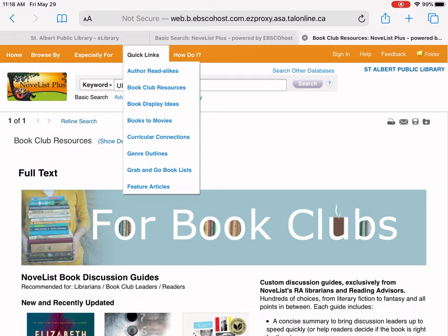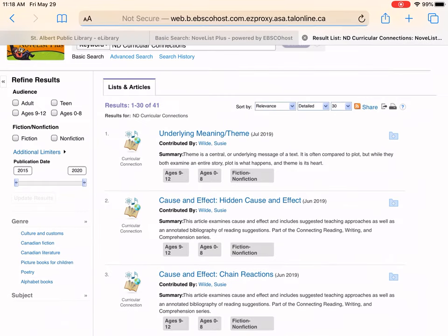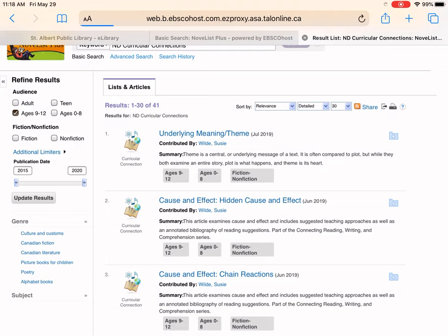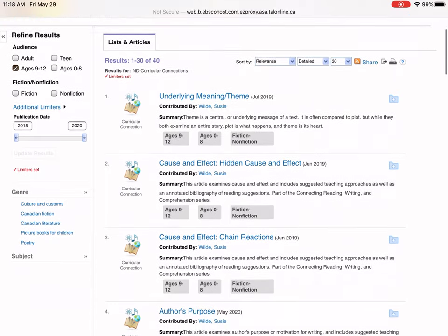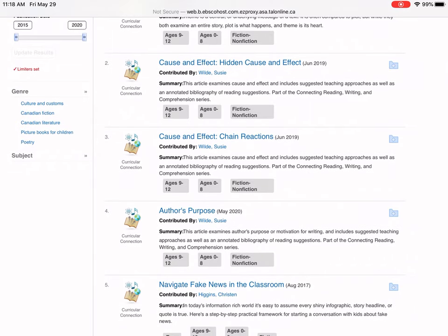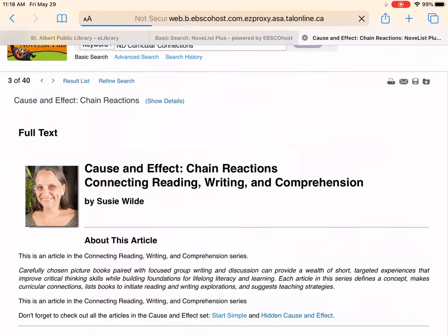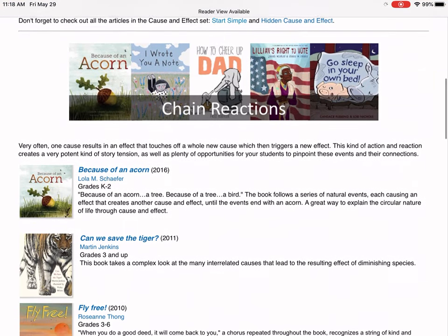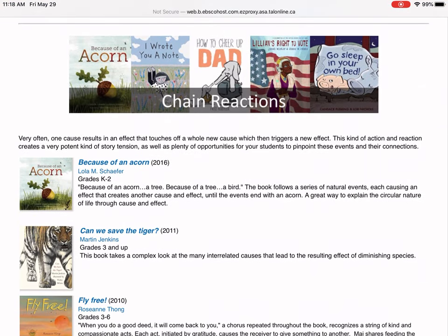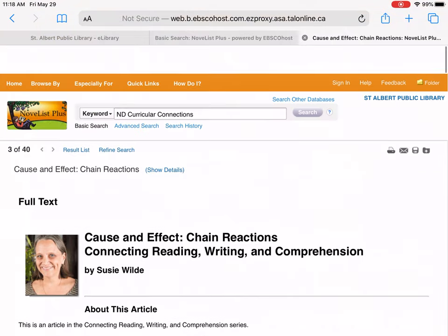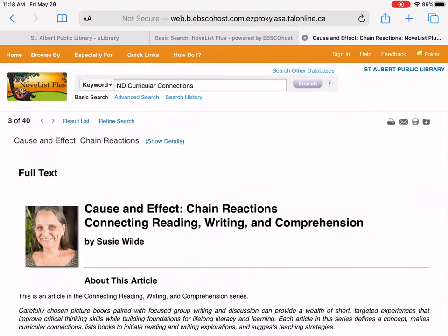If you happen to be a teacher, you could click on curriculum connections. You can filter by audience — let's say children ages 9 to 11. These are articles, so this is what comes up. We're going to select cause and effect chain reactions — this is an article about that — and they also give books that relate to whatever you selected, in this case action and reaction. Really great content to use for teachers.